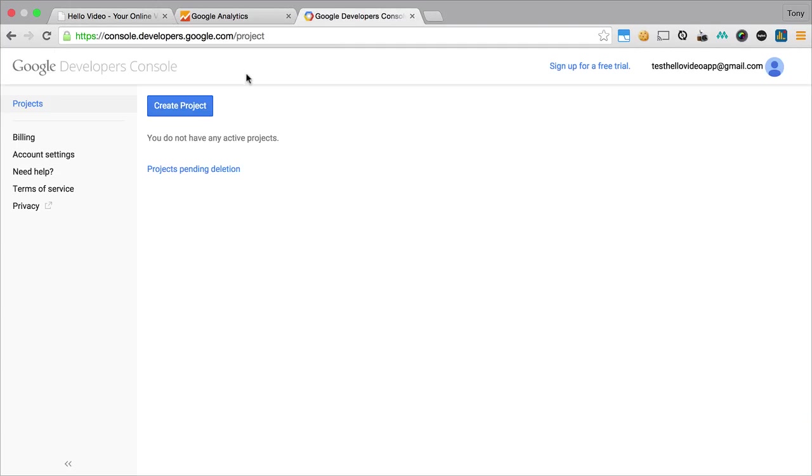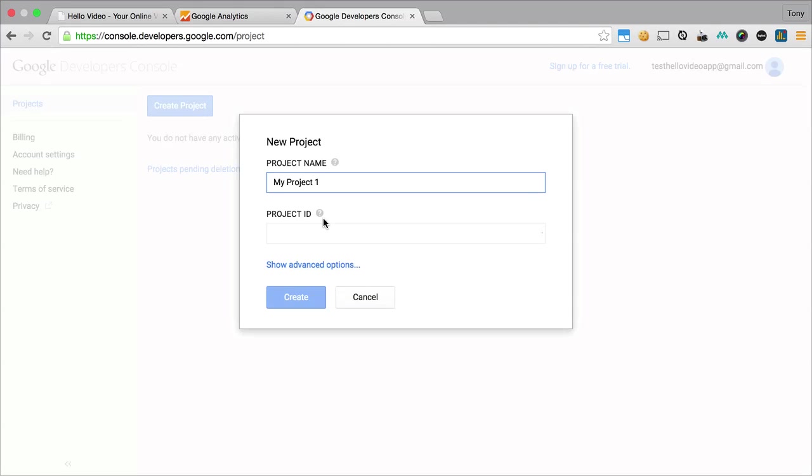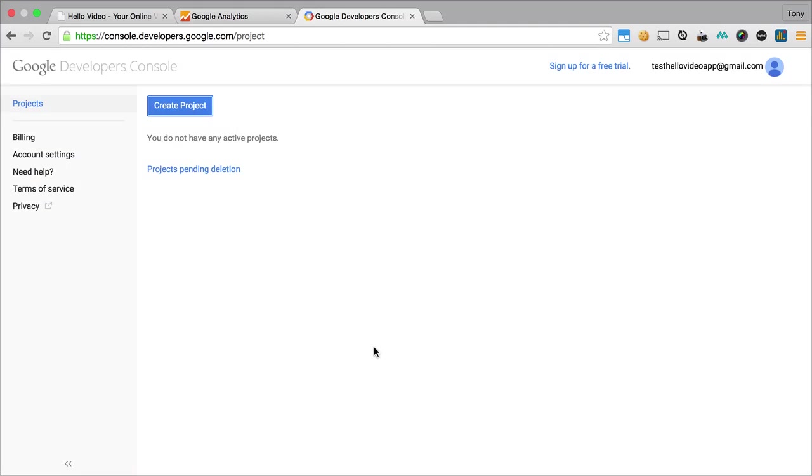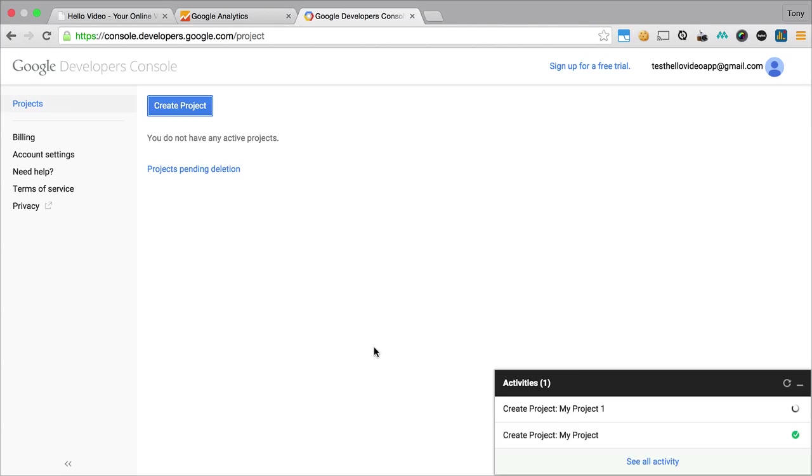What you'll want to do is go to console dot developers dot google dot com, and then you'll want to create a new project. I'm just going to continue with the defaults here, and it should take just a second for that project to be created.